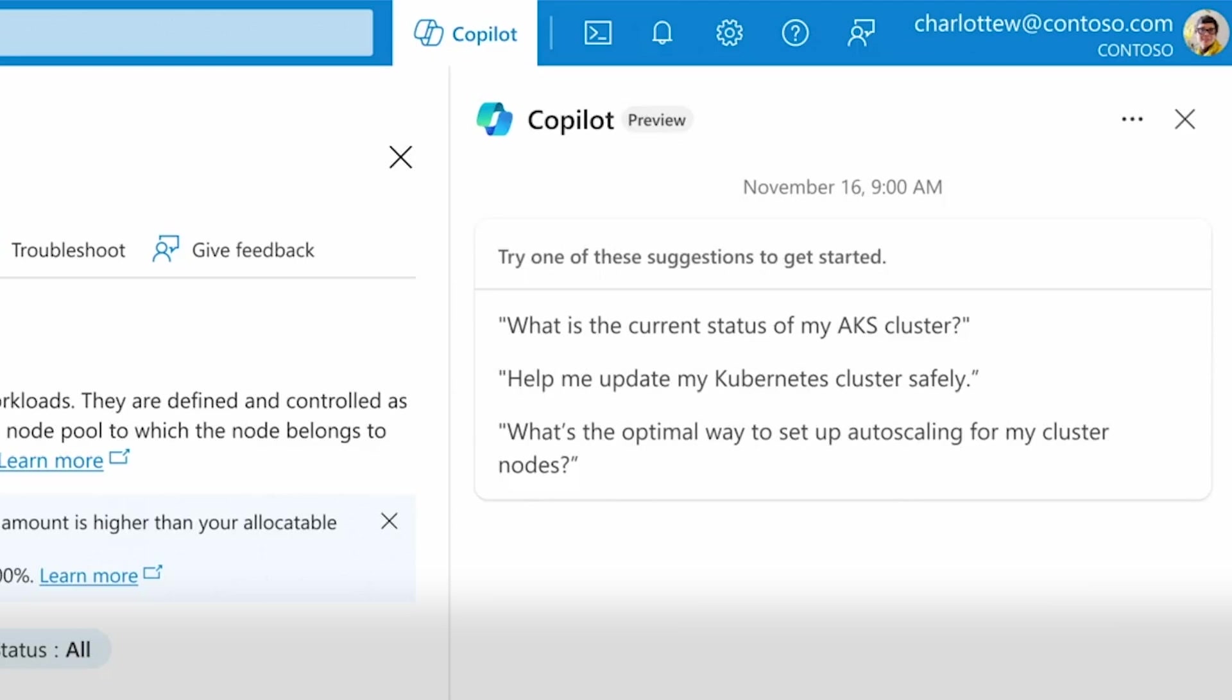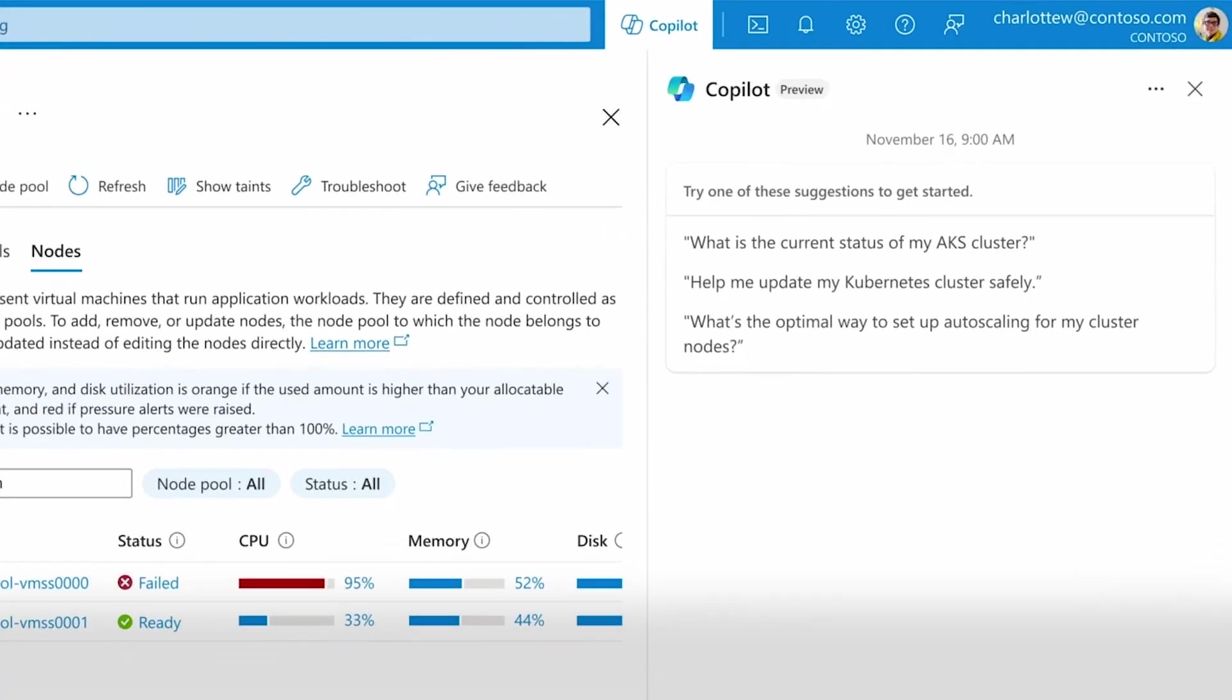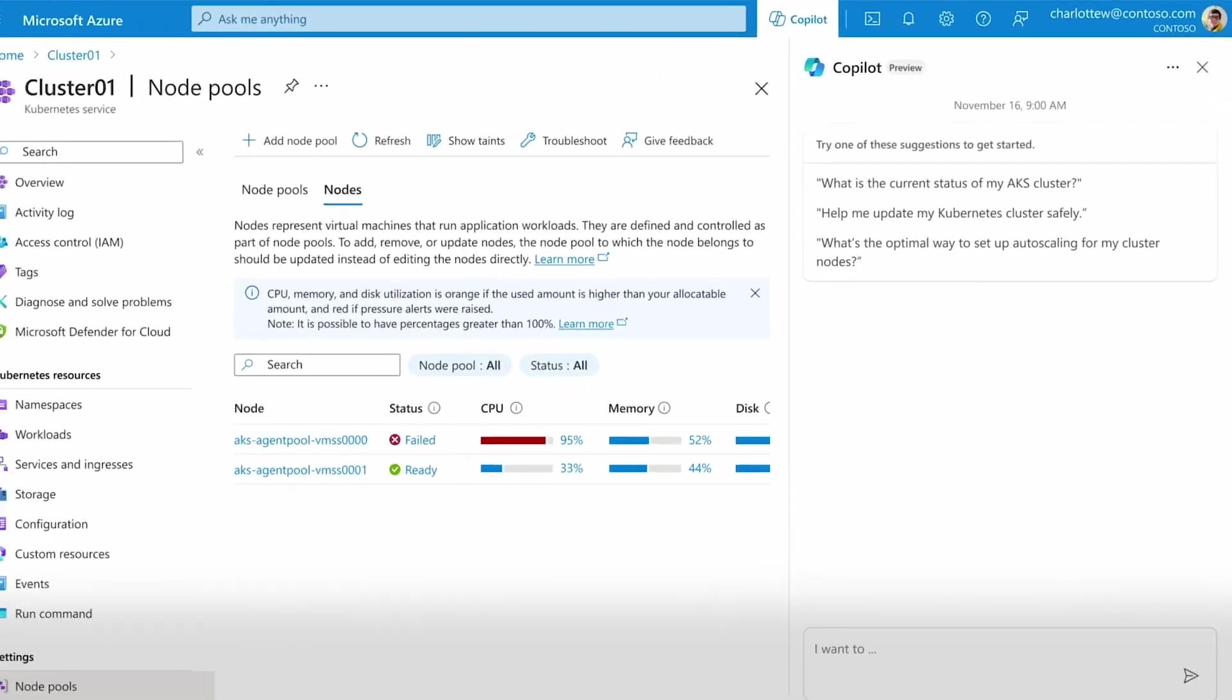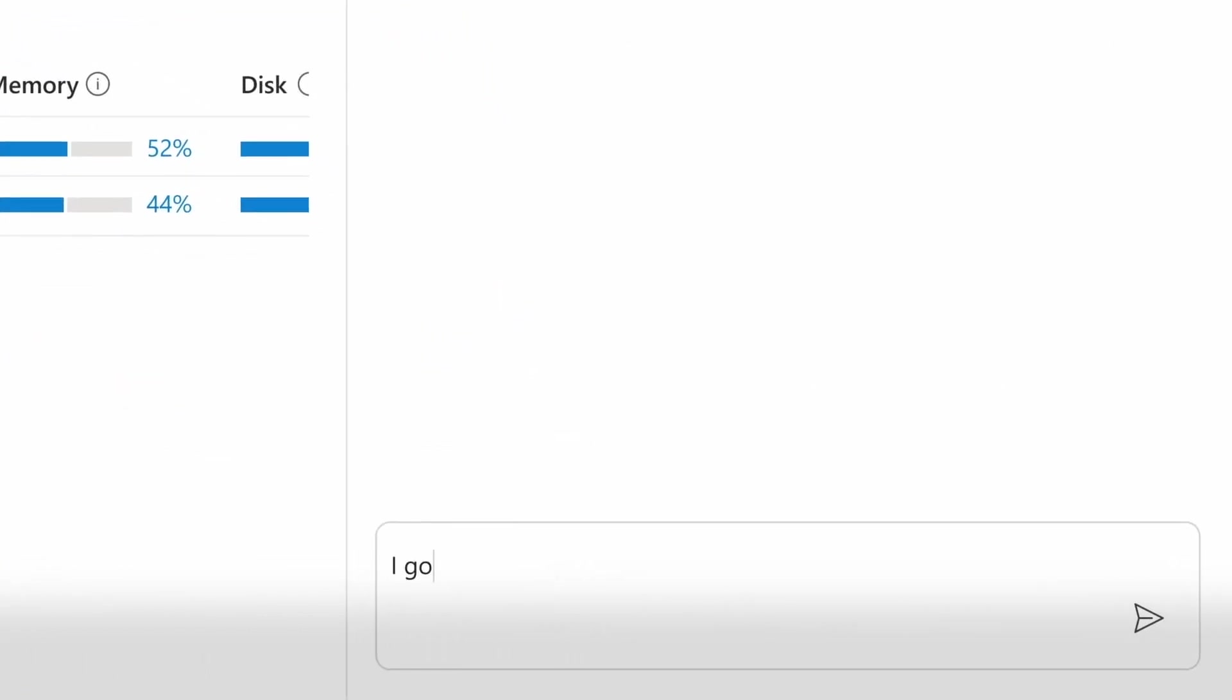For example, Copilot is deeply aware of individual services like the Azure Kubernetes service, providing a huge boost to productivity when troubleshooting complex issues by surfacing the right tools, suggestions, and mitigations.